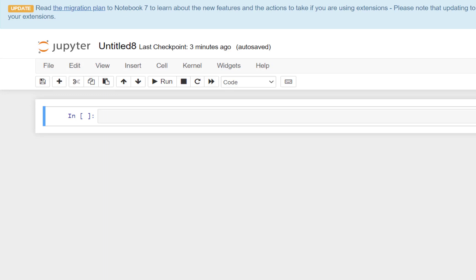There's already a tutorial on that and the link is provided above and in the description box, so you can access it if you still need to install Jupyter Notebook or Python on your laptop system.